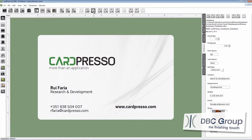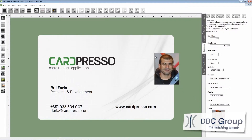Now we have to define the location of the photos on the card. To do that let's use the drag and drop. Left click on the image or on the title and drag it to the desired location.